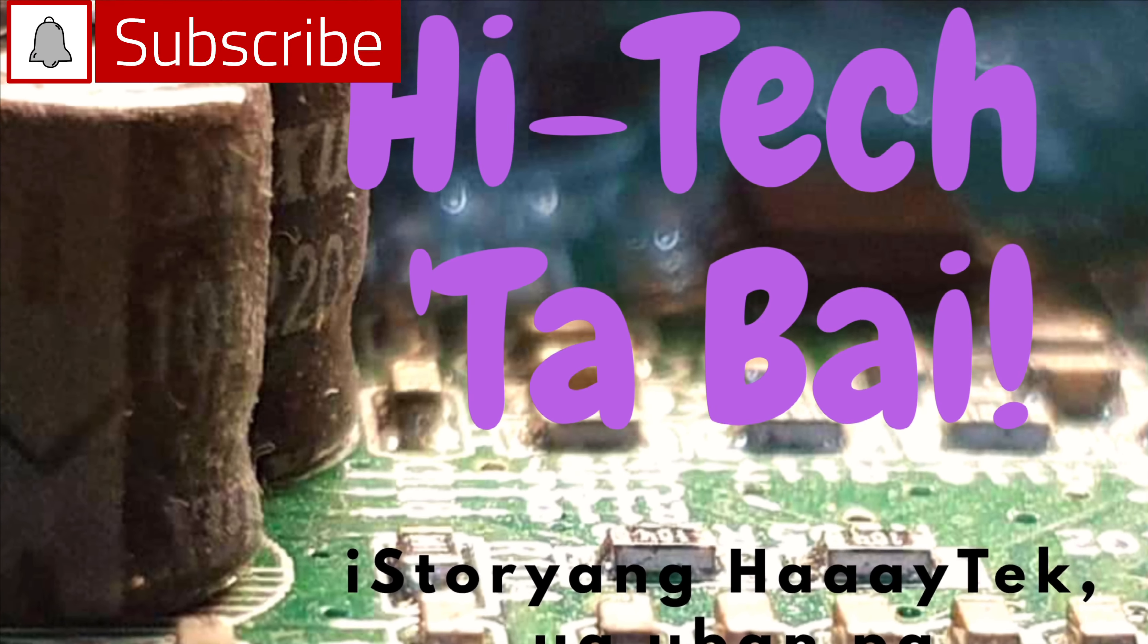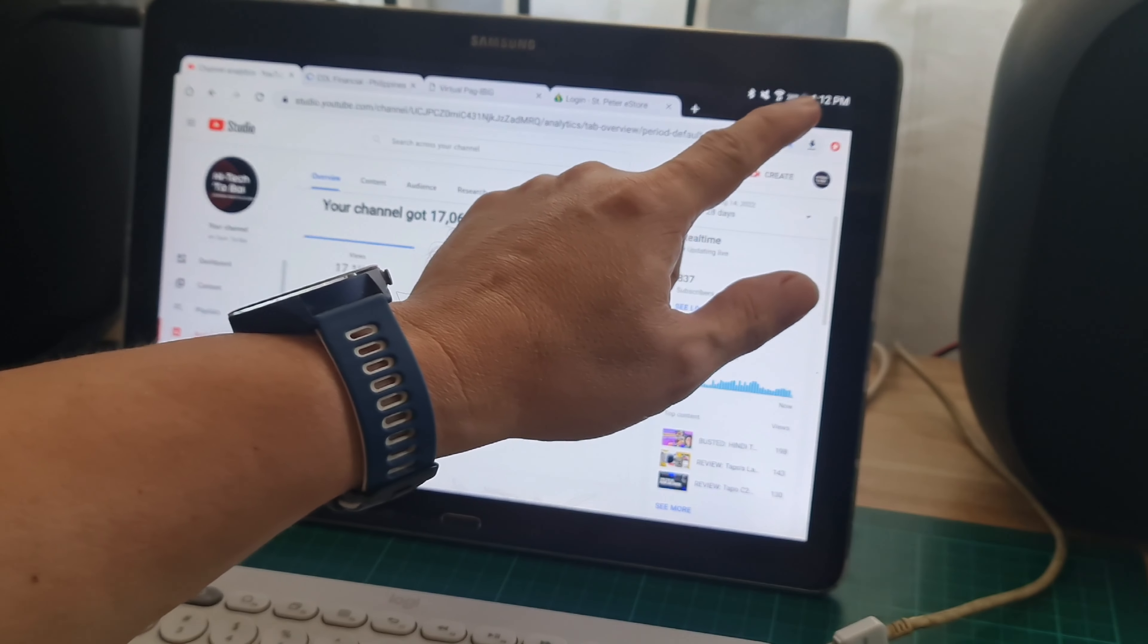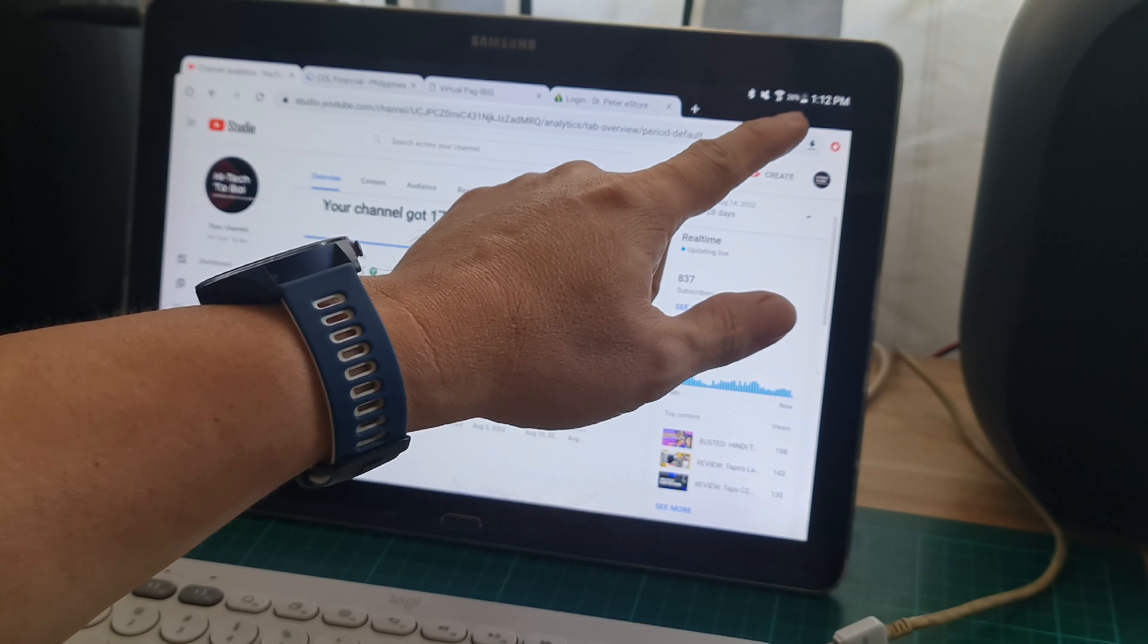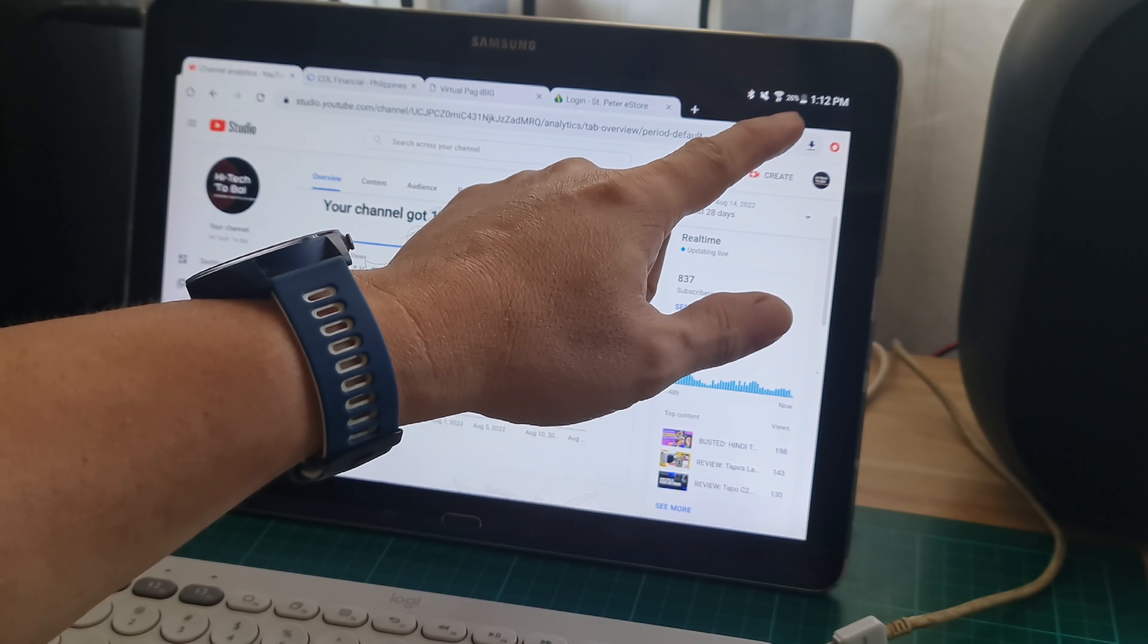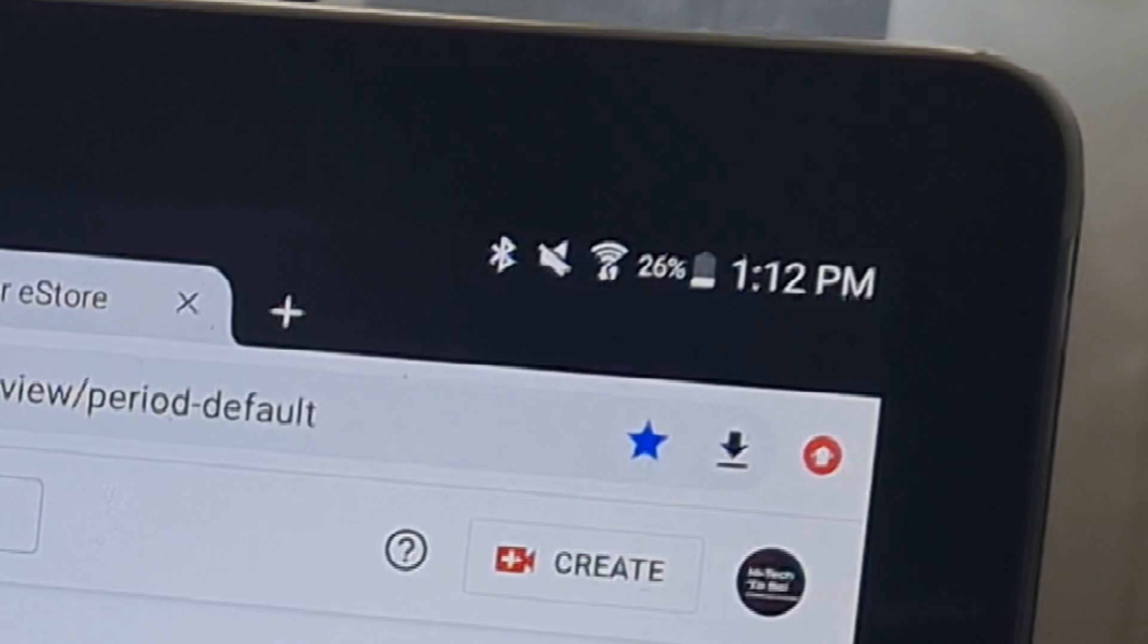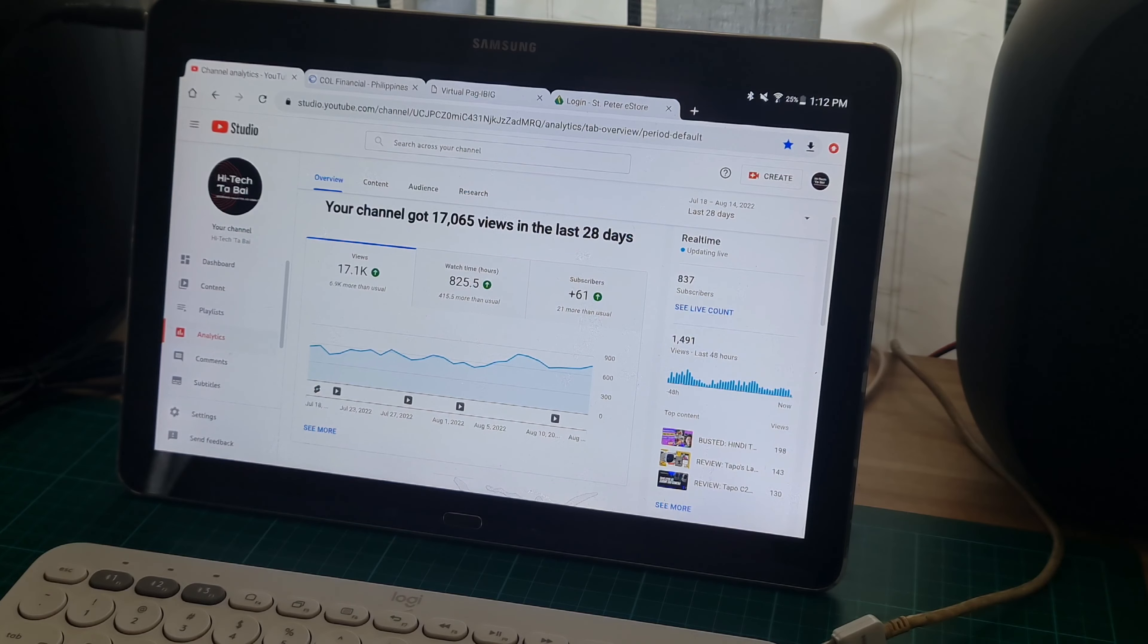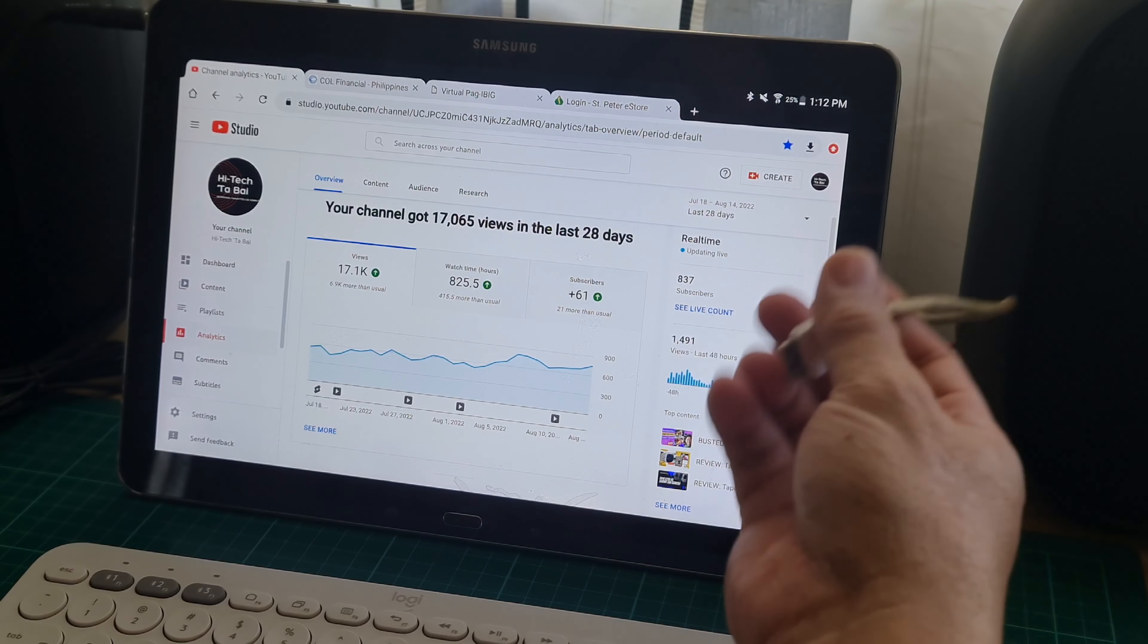You can see here at the right corner, top corner, the battery indicator is saying that the battery power left is only 26%, so we have to recharge. But since the battery is broken, we're having issues.